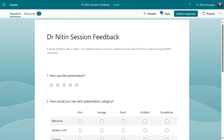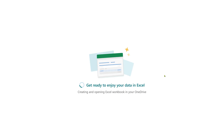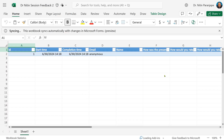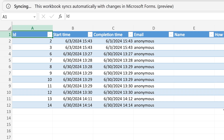This is a form. Go to the response page and you will see a new button: Open the results in Excel. When you click on it, it creates a new file in your OneDrive. And when you add more responses, this file will be automatically updated.